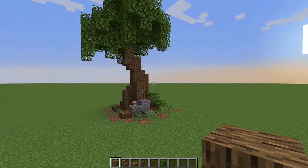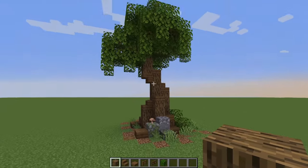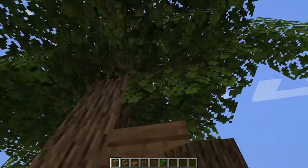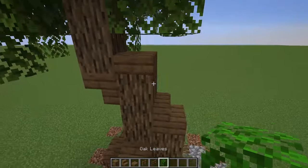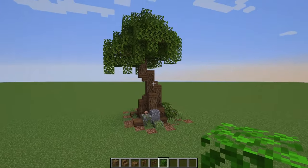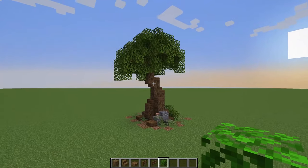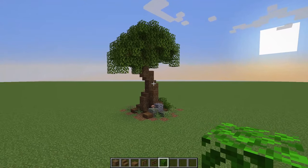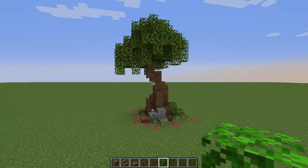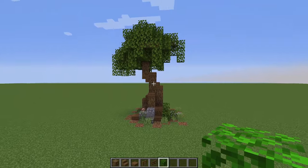It is a small custom oak tree, it has a curved trunk, it's got some branches hidden behind the leaves to add some detail, and it's an overall relatively simple tree to build as far as custom trees go. I think it is a very good starting point if you ever want to get into building custom trees.